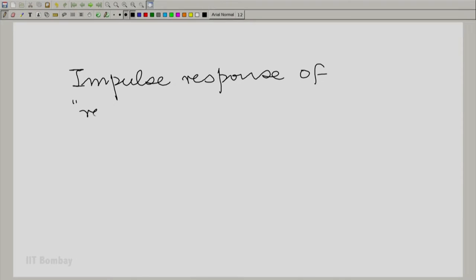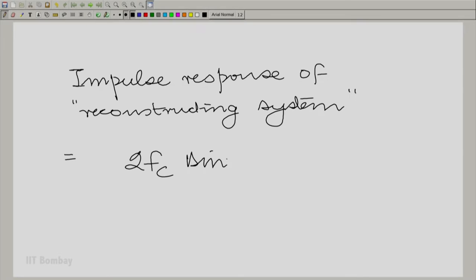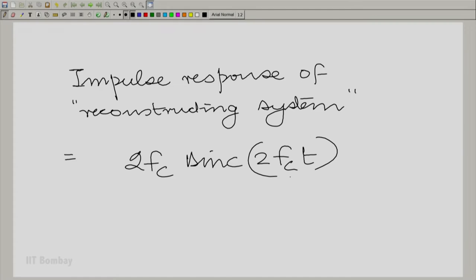We also derived the impulse response of that system. The impulse response of the reconstructing system is given by 2f_c times sinc(2f_c t). Now let us identify what the difficulties with these systems are for different values of f_c.